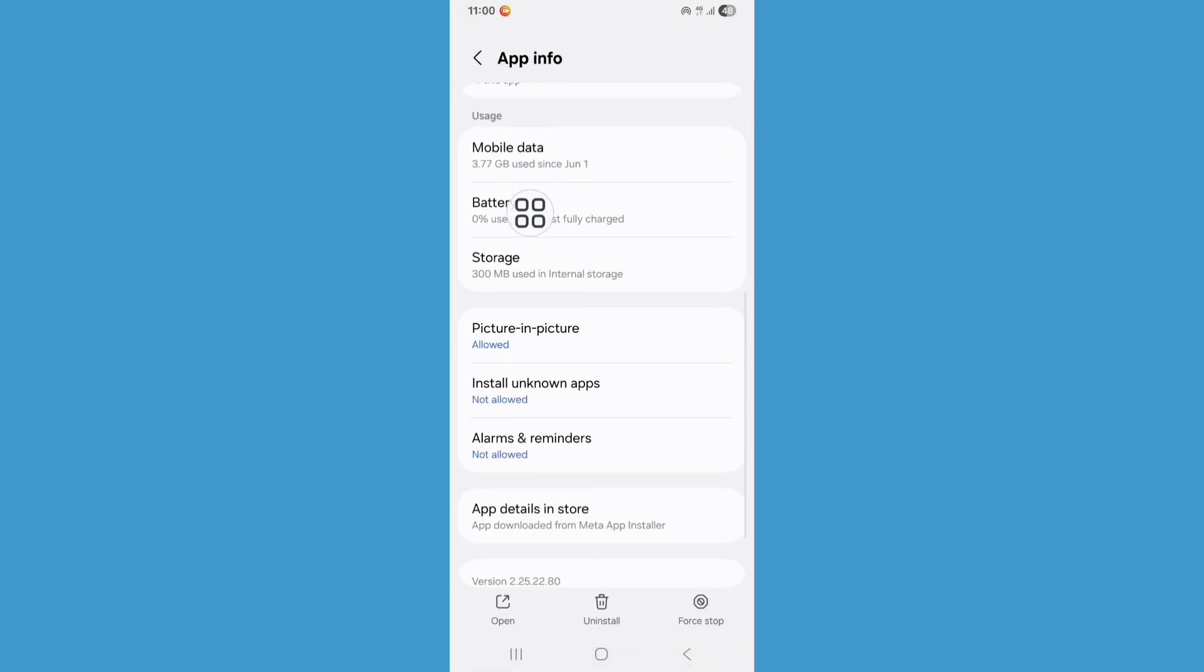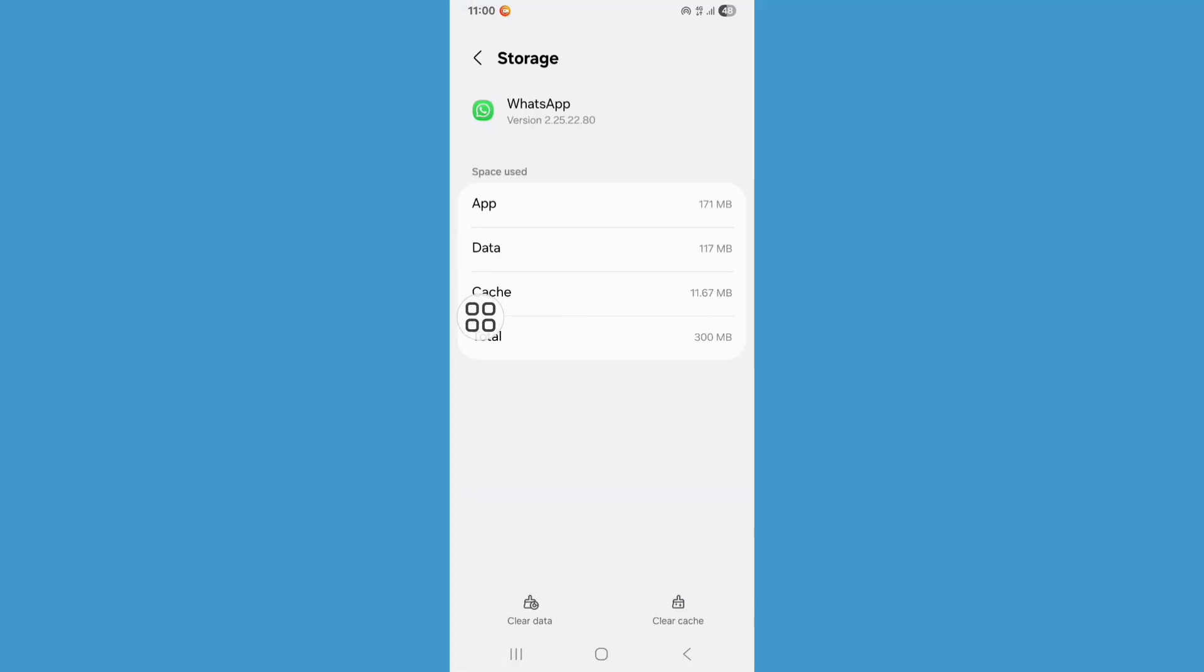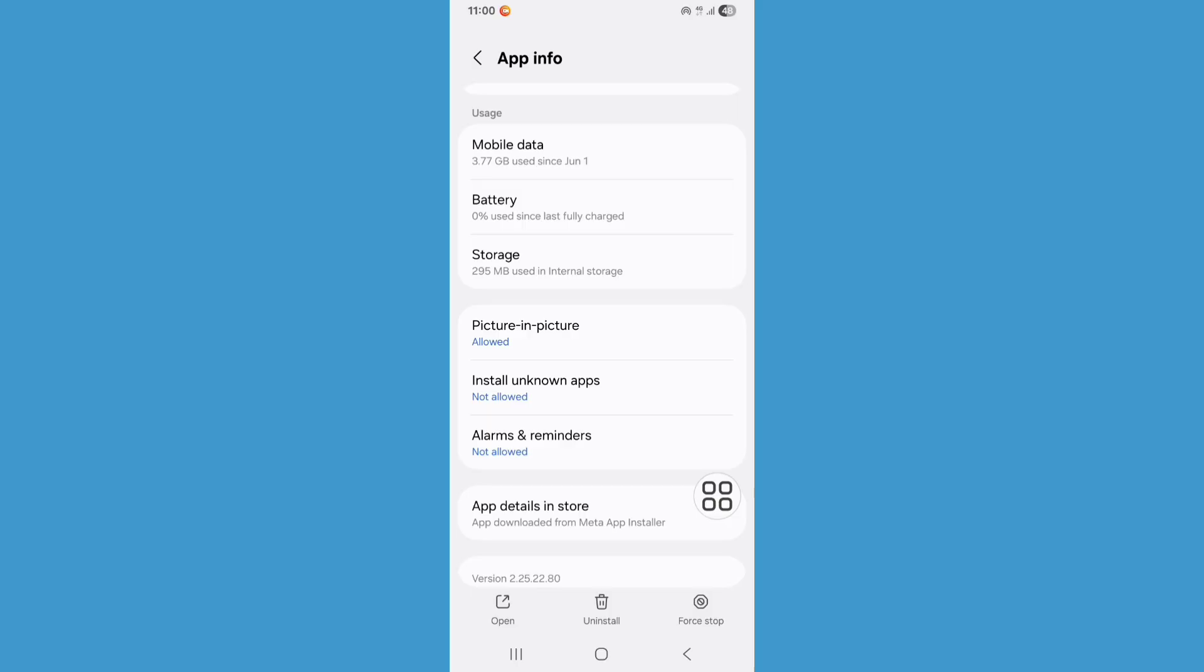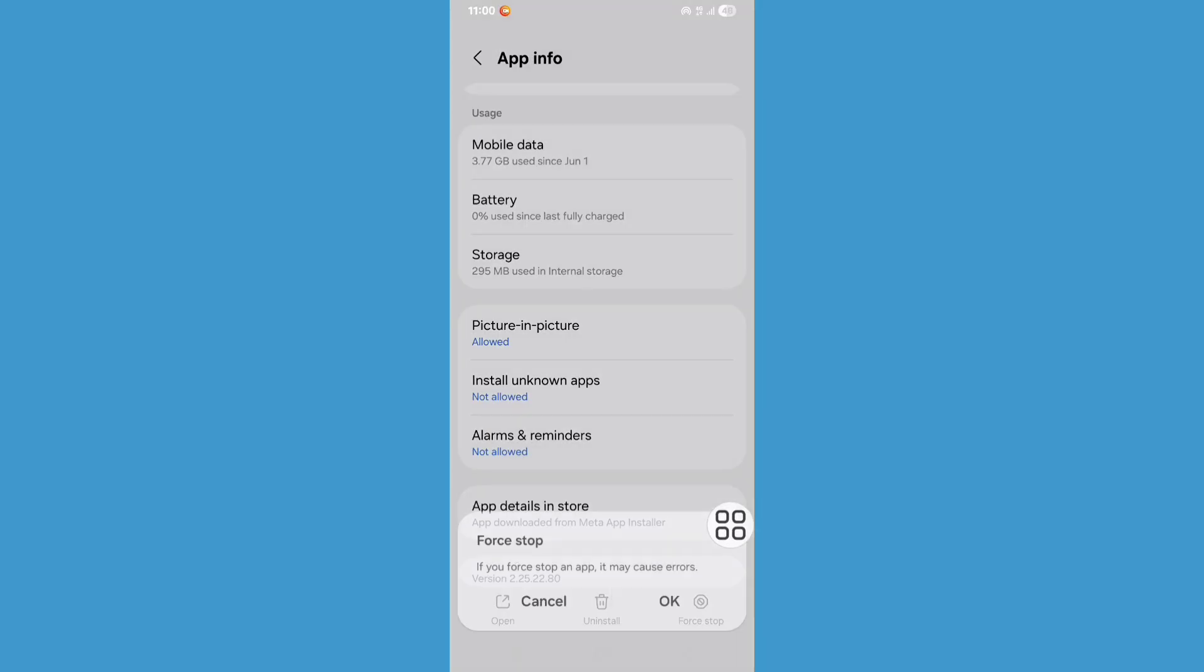Scroll down, click on Storage, click on Clear Cache. Now go back, click on Force Stop, click on OK.